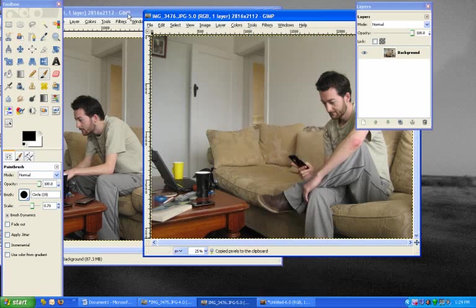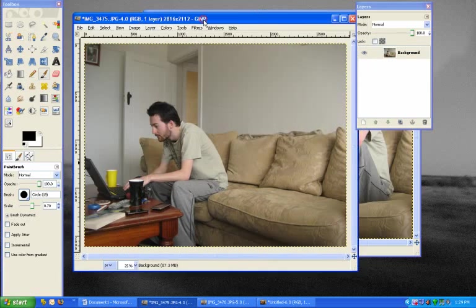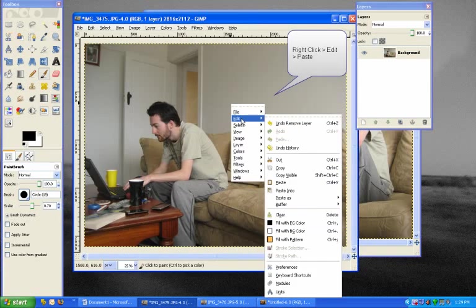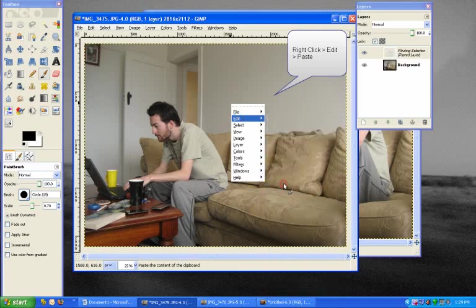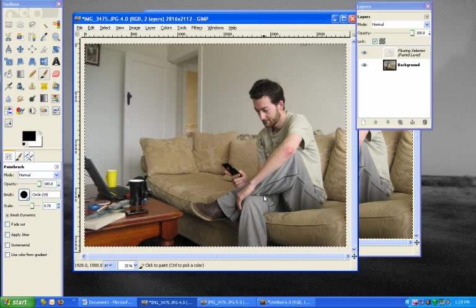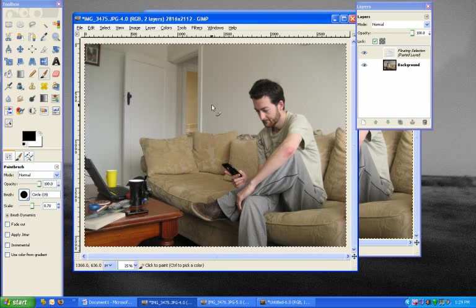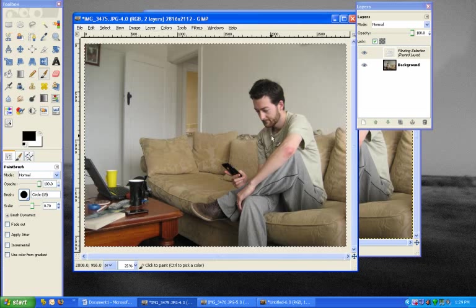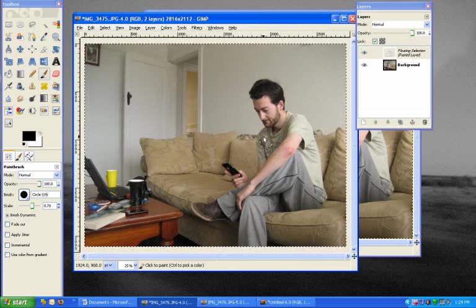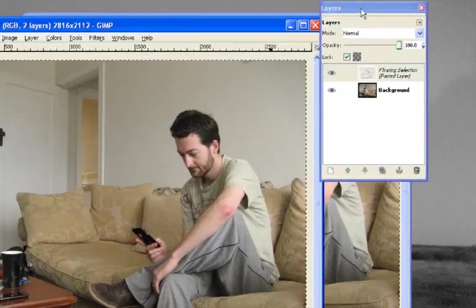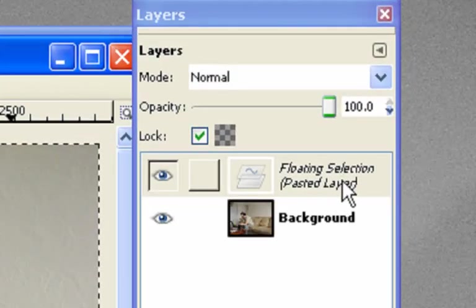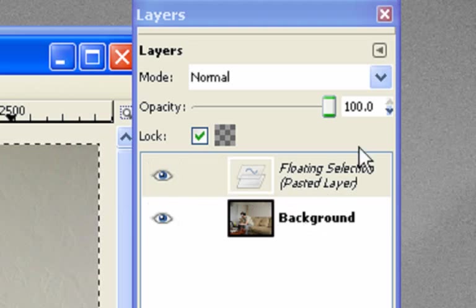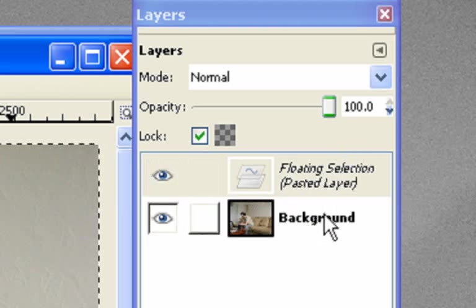Then we go over to the other image window, and we can right-click, go to edit, and paste. And then you'll see, as you paste over it, the previous image is laid over the top of the new image. And in your layers dialog, you'll see that you have two items here. We have the floating selection and the background.